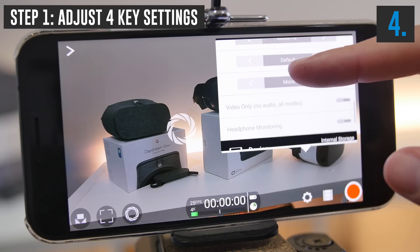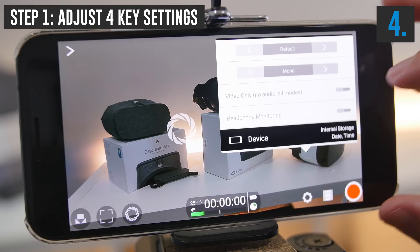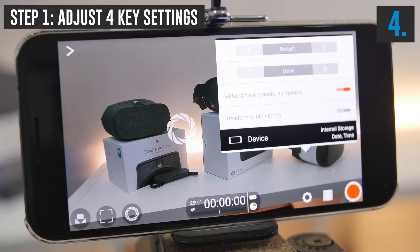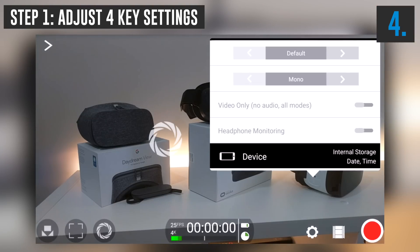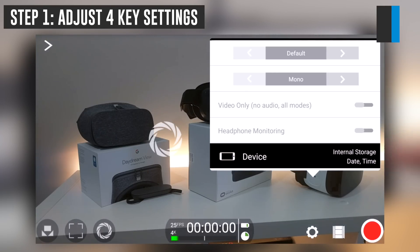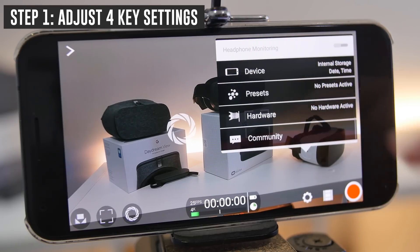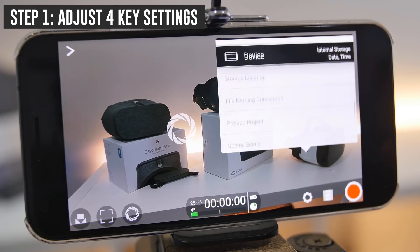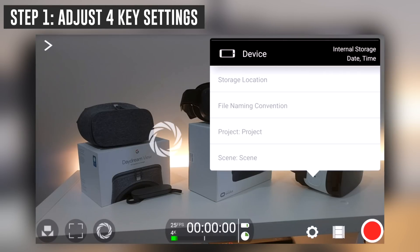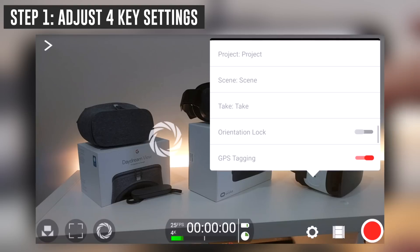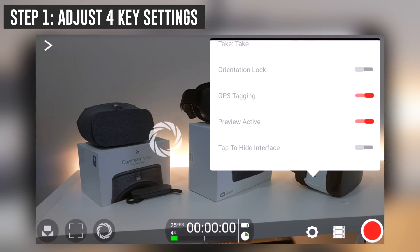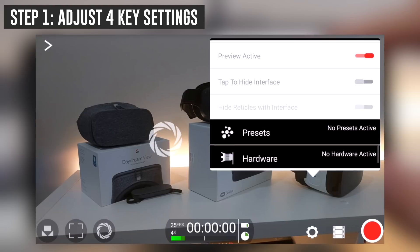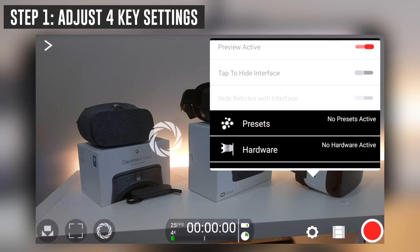Moving further down, if you don't want audio recorded at all you can turn it off for video only — we'll leave it on as we do want audio. You can also enable headphone monitoring if you want to use a plugged-in headset to monitor audio. There are many settings in here to personalize the app. Under Device, you can change your storage location, file names, project name, scene and take names, and lock the camera orientation so it doesn't rotate as you rotate your phone.